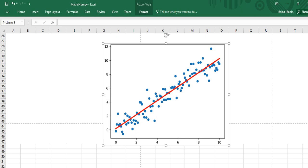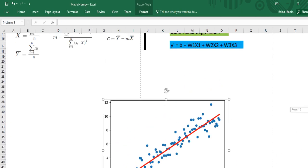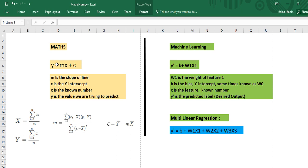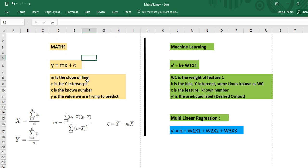Quickly I would like to summarize how it looks in mathematics versus machine learning. Long back you might have studied a very simple but very powerful equation: y = mx + c. The equation tells us y is the value we are trying to predict, with independent variable x. m is the slope of the line and c is the y-intercept. We are trying to predict the value of y with the independent variable x.